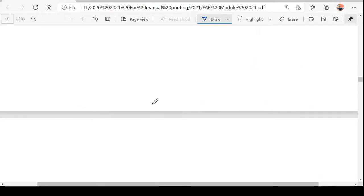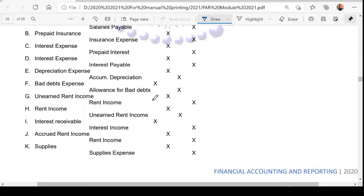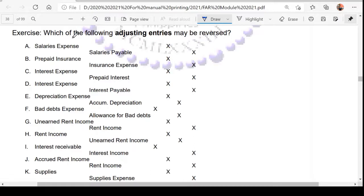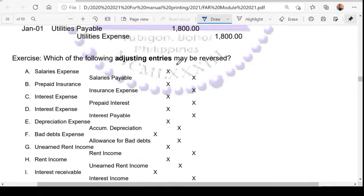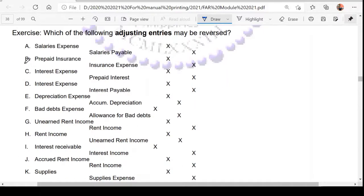We already had this exercise last time. Now we've identified which transactions would qualify. If you can still recall, which of the following adjusting entries may be reversed? Let's have a recap of your answers. Can these entries be reversed if company policy requires reversing entries at the start of the next accounting period? For letter A, is this a reversible entry?